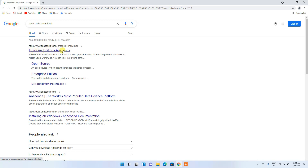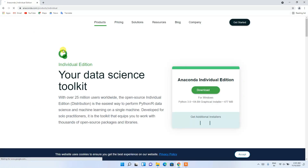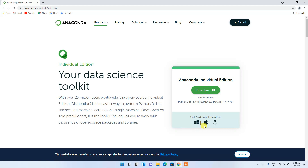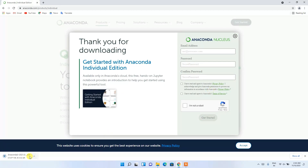Click on the Individual Edition of Anaconda. This will redirect you to the official Anaconda site. You can see it has correctly recognized that I'm using a Windows operating system. If you're using Linux or macOS, icons for those platforms are available as well. Since I'm using Windows 11, I'll simply click the download button to start downloading Anaconda.